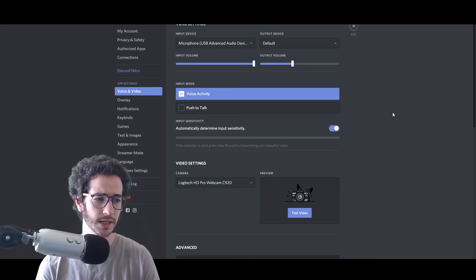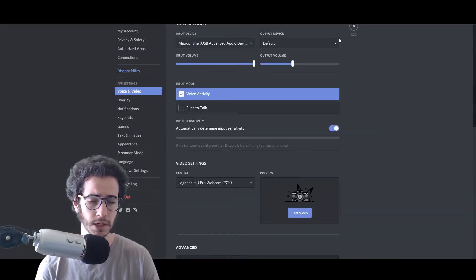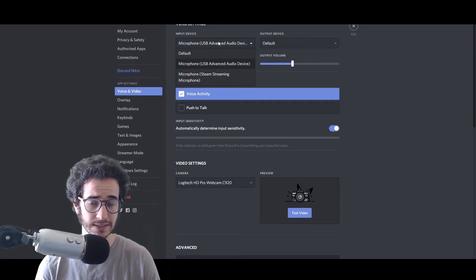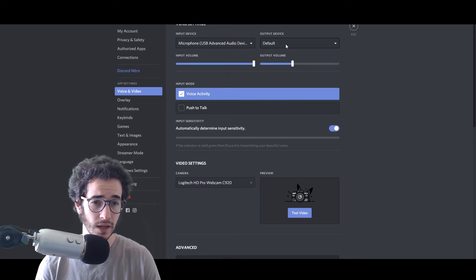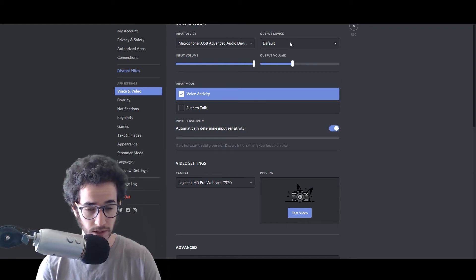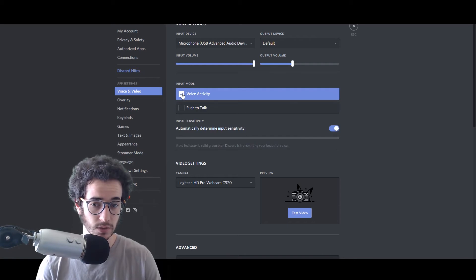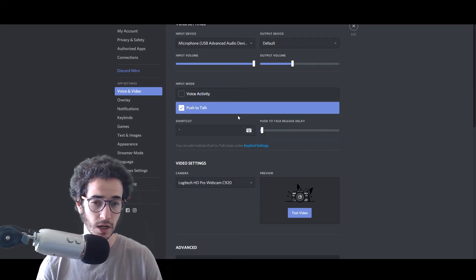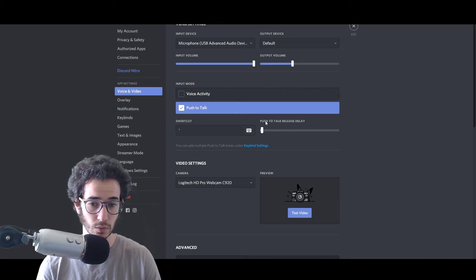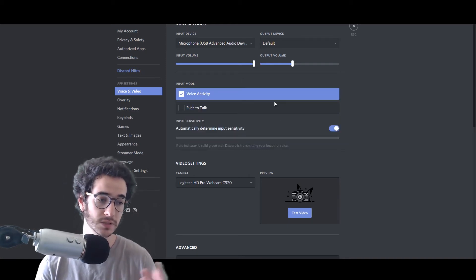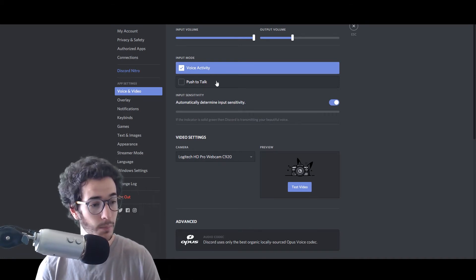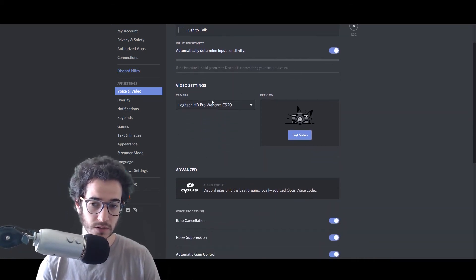The voice and video settings are pretty important if you're having audio problems. Here is where you set your input device — make sure it's set to the microphone you use most often. For output, I keep it set to default through computer speakers. Voice activity means you don't have to push a keybind to transmit your voice, whereas push-to-talk requires that. You can customize the shortcut and delay. I like voice activity, but keep in mind some people get annoyed by background noise.